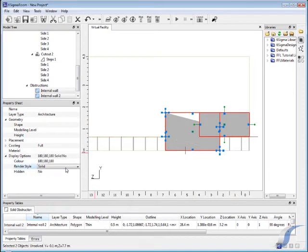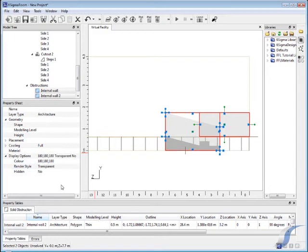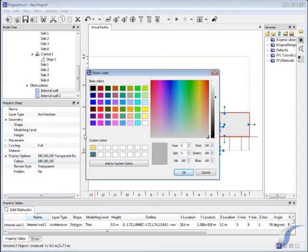We can set the display of the internal walls to transparent so you see through them for demonstration purposes.